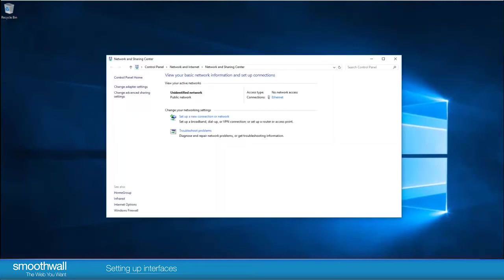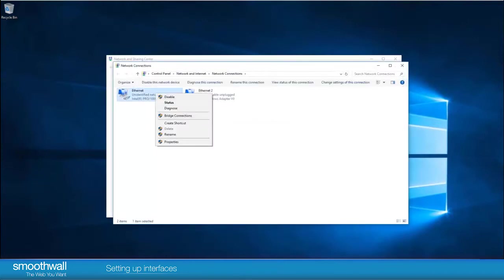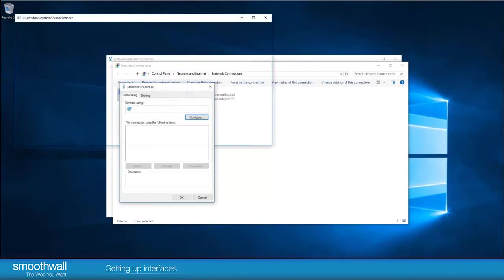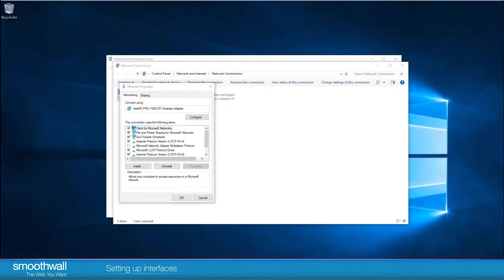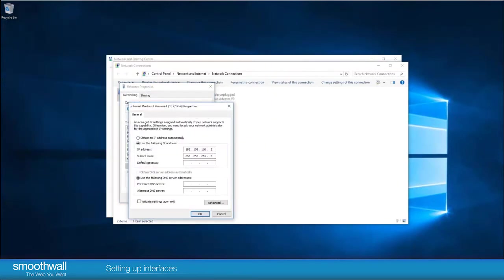By default the SmoothWall doesn't come with DHCP turned on so you need to give it a manual static address to be able to talk to it. In this example we will give the network card an IP address of 192.168.110.2 in Windows Networking.